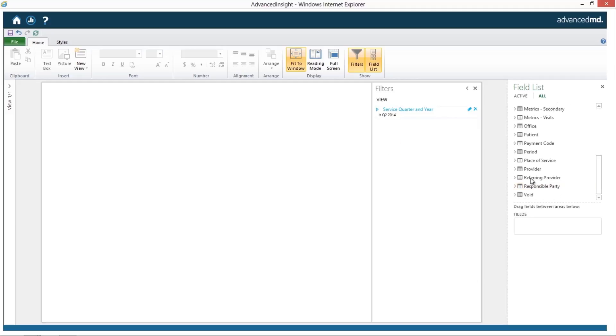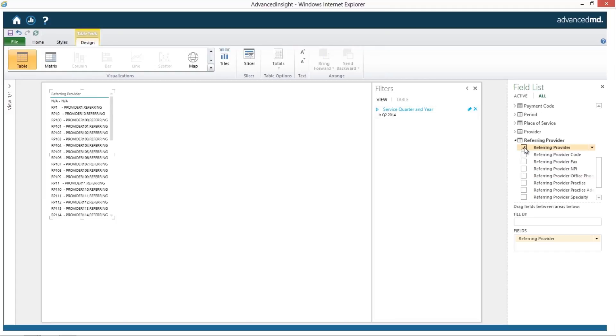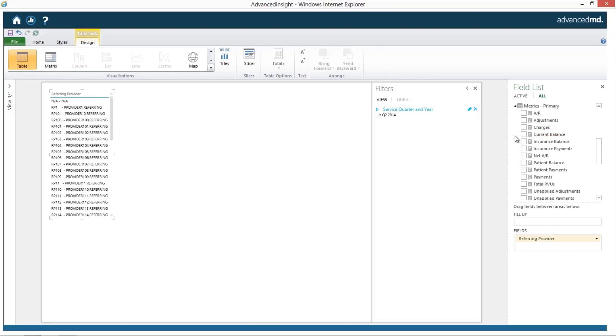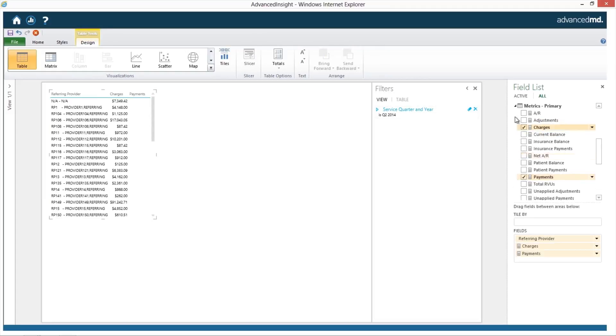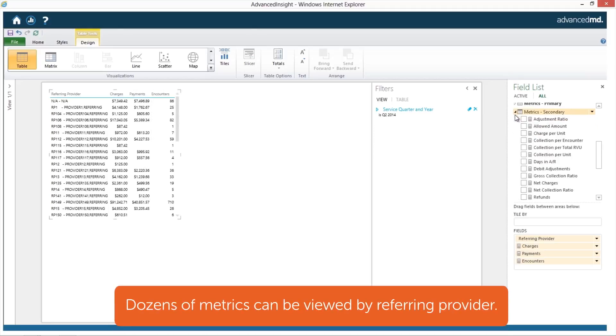Next, select referring provider. Then, add your metrics: charges, payments, encounters, and collection per encounter.